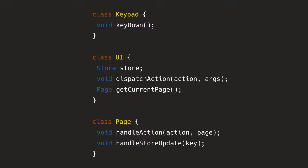So given that, we pressed the key, the key down method would call the dispatch action with the action is action key down. And then argument, because it knows what's the key, it can pass that, like the key X has been pressed.